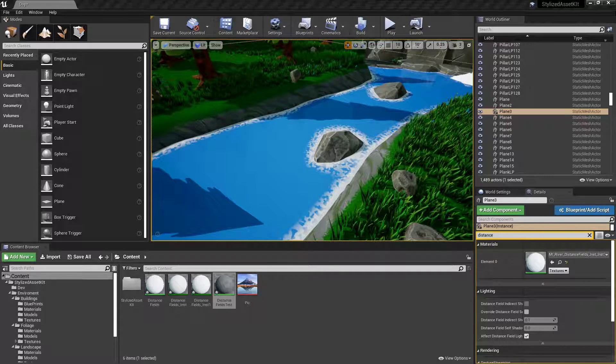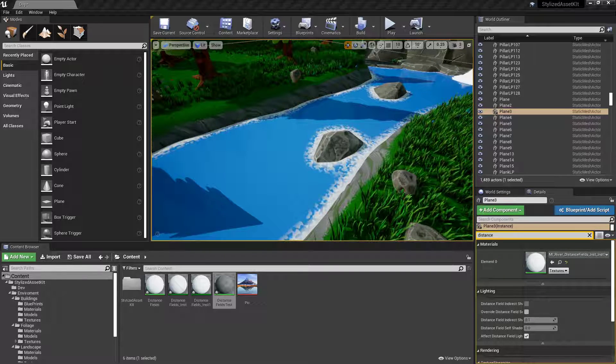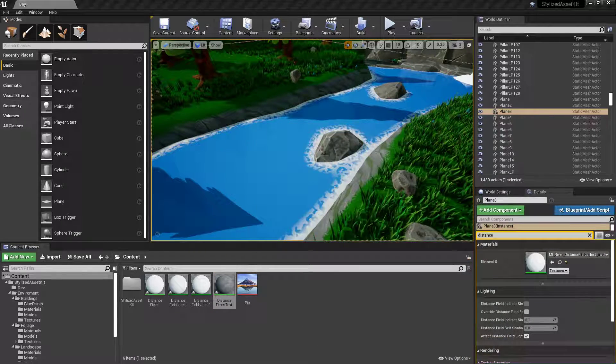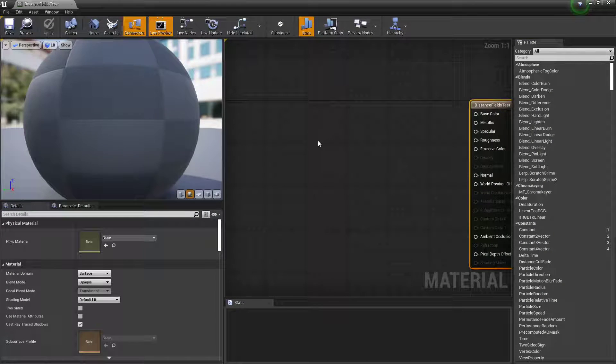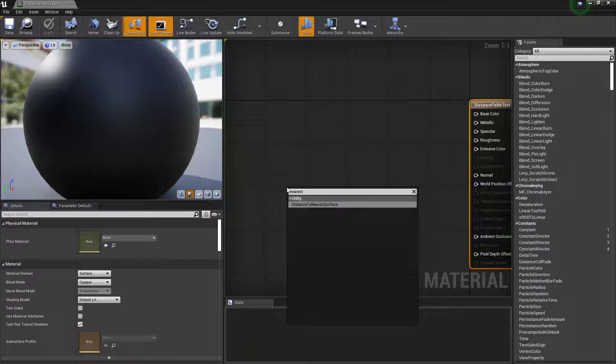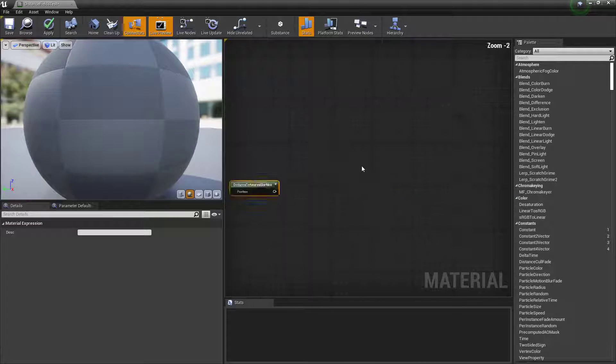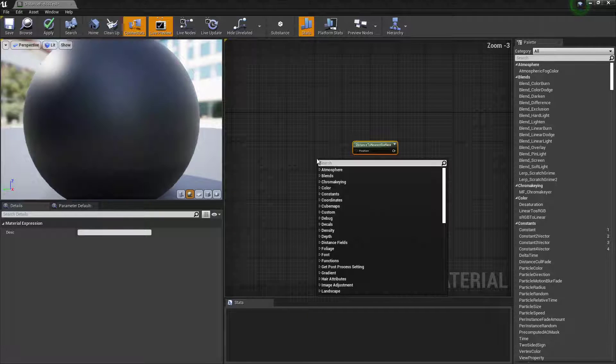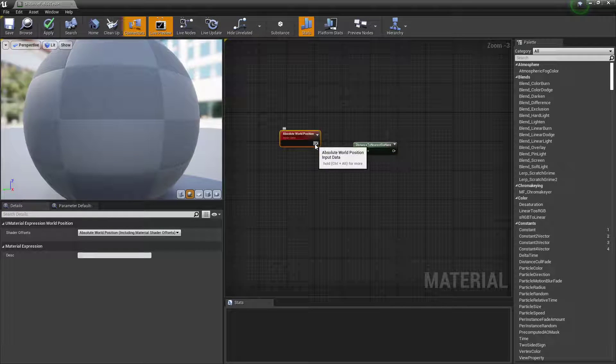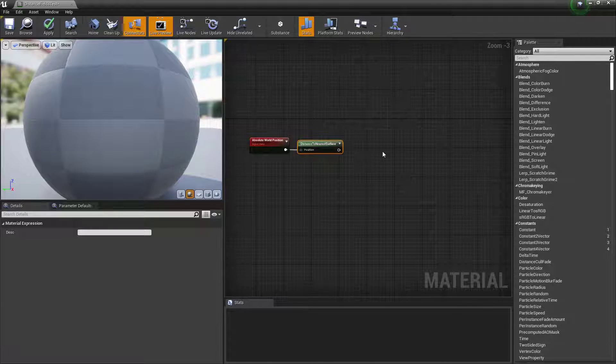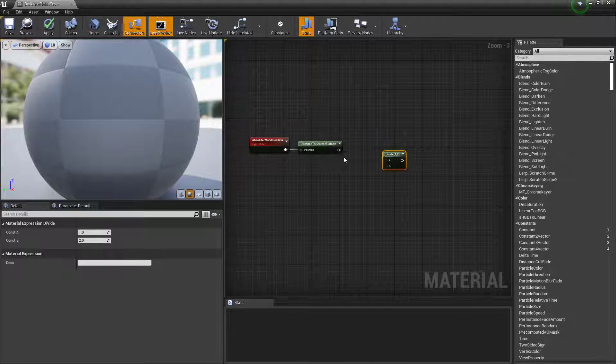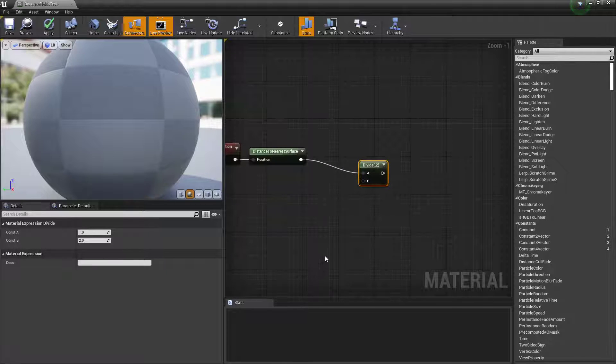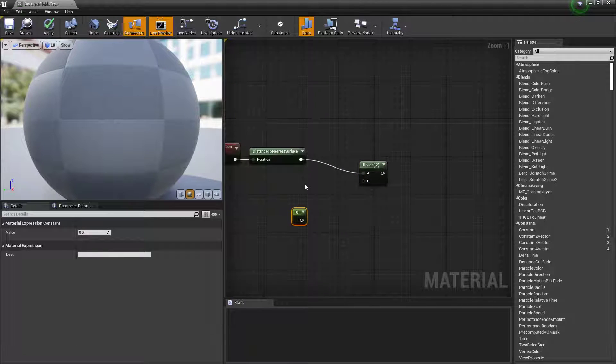So first what we want to do is make a new material. I've got a new material here. Boom. Bring this up. Right, nearest distance nearest surface. There you go. Bring that in. Zoom out a little bit. World position, plug that into the start. And then we want to divide it. Now these extra nodes I'm adding here is basically going to give us control over the result we're going to get using instances.